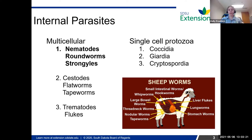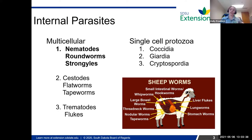If we have any people from Minnesota, I know that in parts of Minnesota liver flukes can be a huge issue. For the purpose of this presentation, since I only have an hour, I'm just talking about nematodes, because those are usually the most problematic in both sheep and goats.